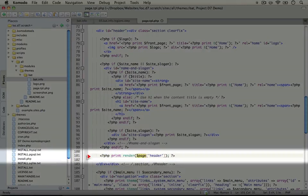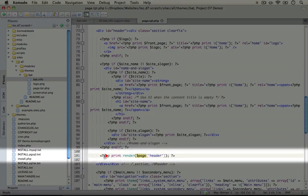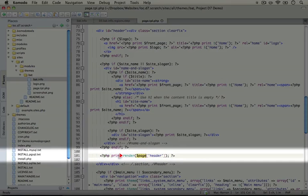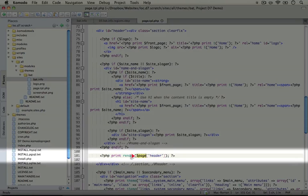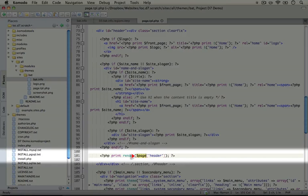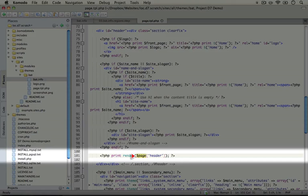Here's our first rendered region. And notice that it's in PHP tags, print, and then we're running page header through the render function. Now page header is actually a render array which contains an array, a nested array of information about each block that's inside of the region as well as details about theming each item inside of that block.